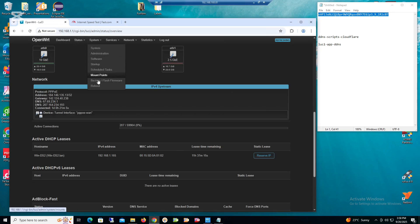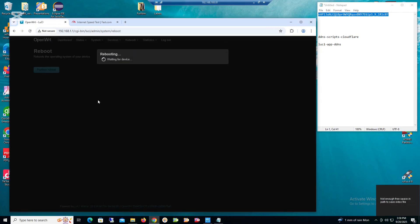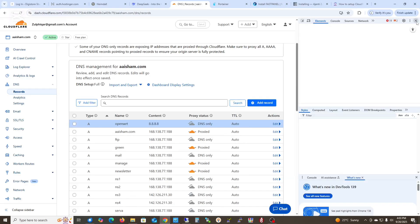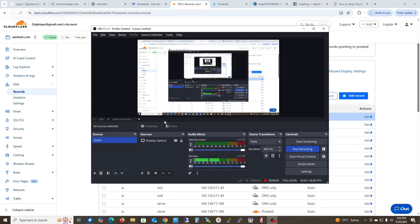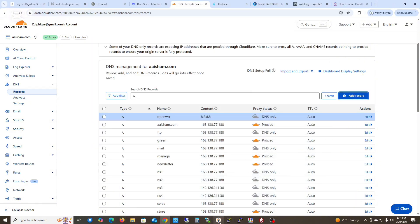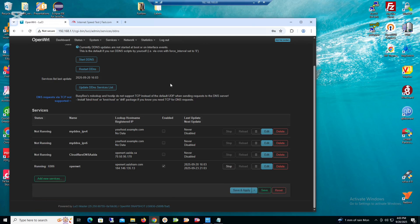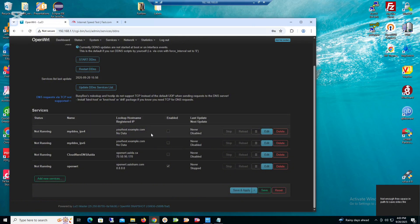Let me try rebooting the system now. Perform reboot — it will update everything. I have restarted my router and then restarted the DDNS service.